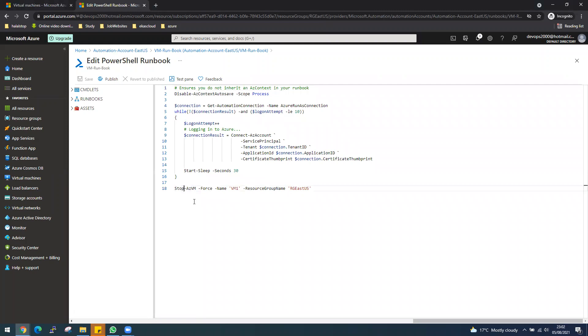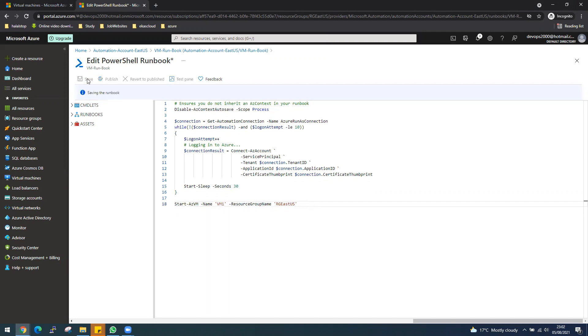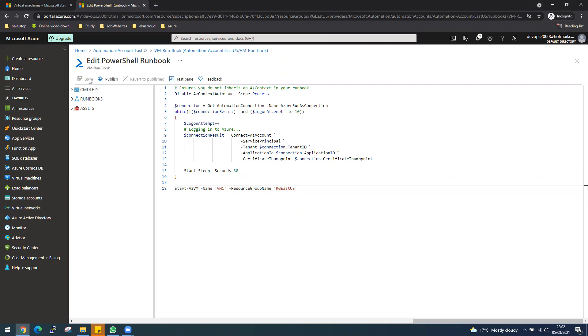So now let's go back and make a change again to our runbook. Instead of stopping it, let's start this one. I will remove the force here because it's just going to be normal start. So I updated the runbook. Now you need to save it first and do a test.